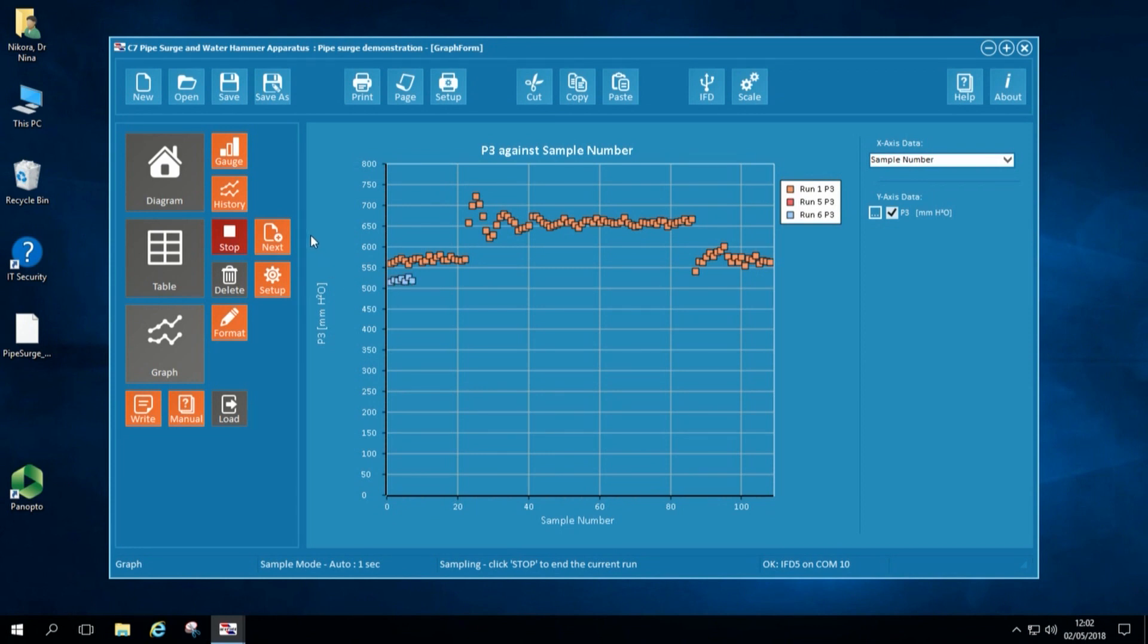The initial water level in the surge tower is lower compared to the previous experiment and this is because the flow rate for experiment number 2 is greater.